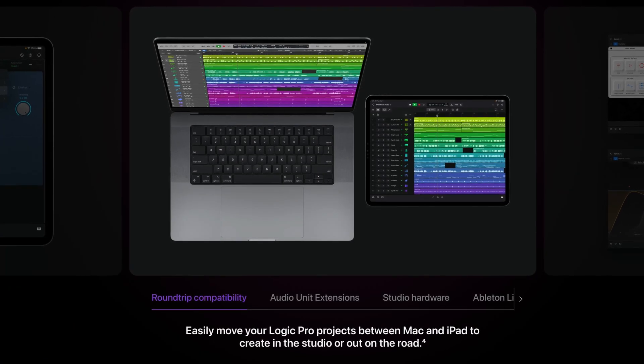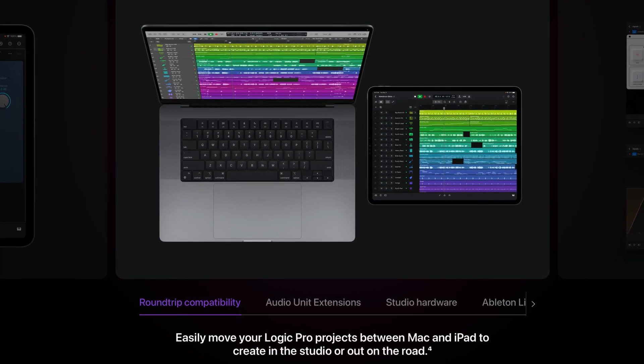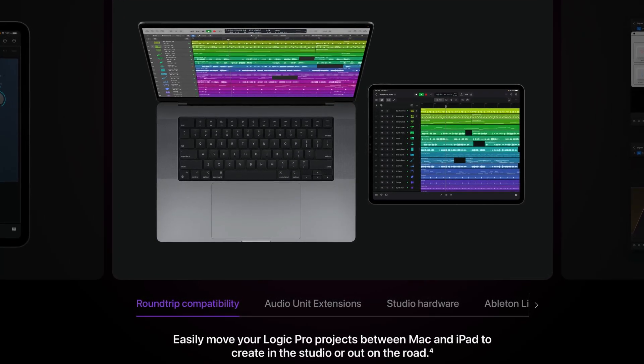One of the big headline features of Logic Pro for iPad is the ability to take a project started in Logic Pro for Mac over to Logic Pro for iPad and pick up exactly where you left off. Apple calls this roundtrip compatibility and on paper it sounds really useful and straightforward to pull off. In practice, it's a wee bit more complicated.